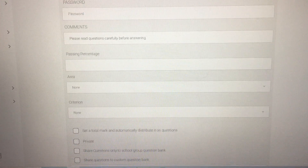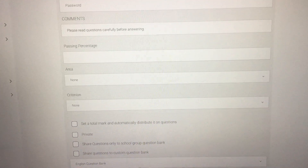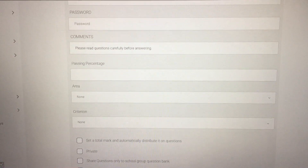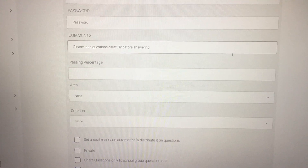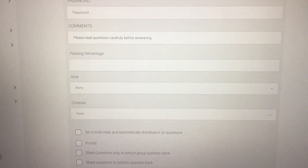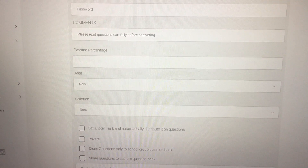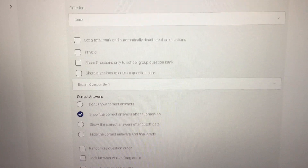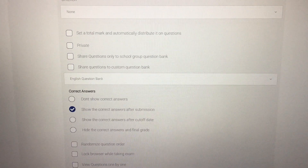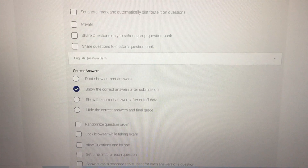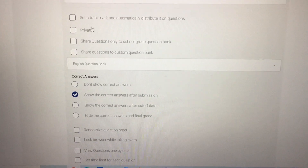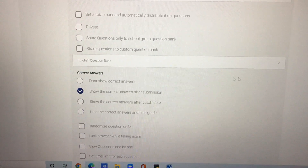Then comes your comments and other information, which is not really necessary. I only write the basic comment, which is 'read questions carefully before answering them.' Now let's move on to the main option where you can hide your students' marks from them.